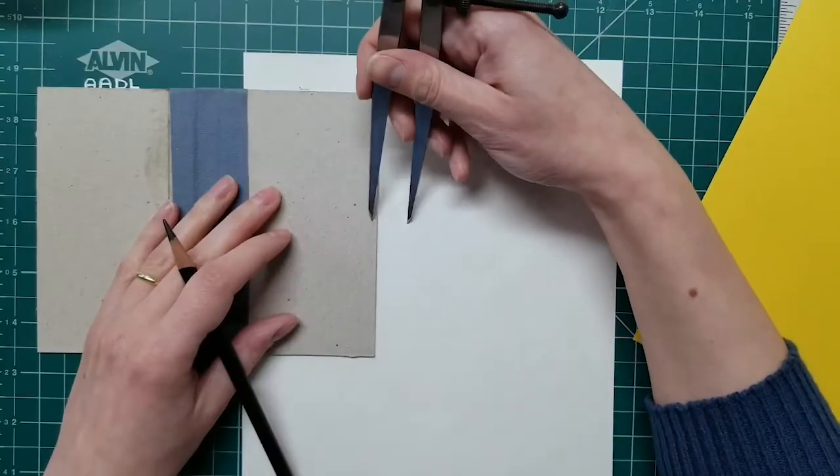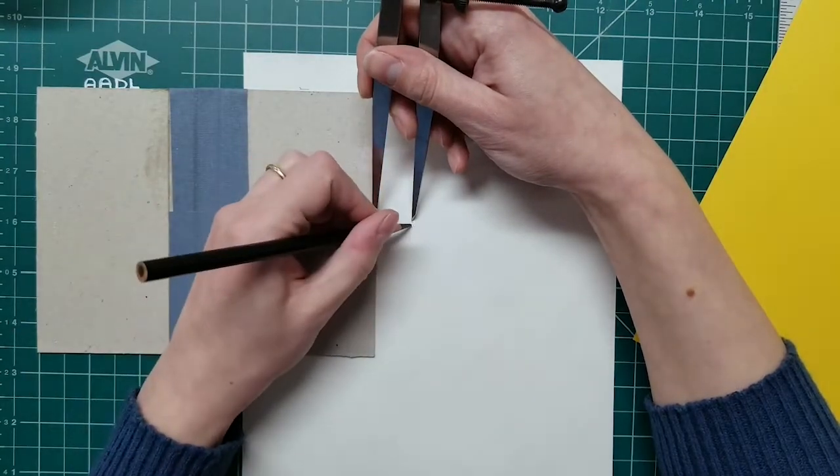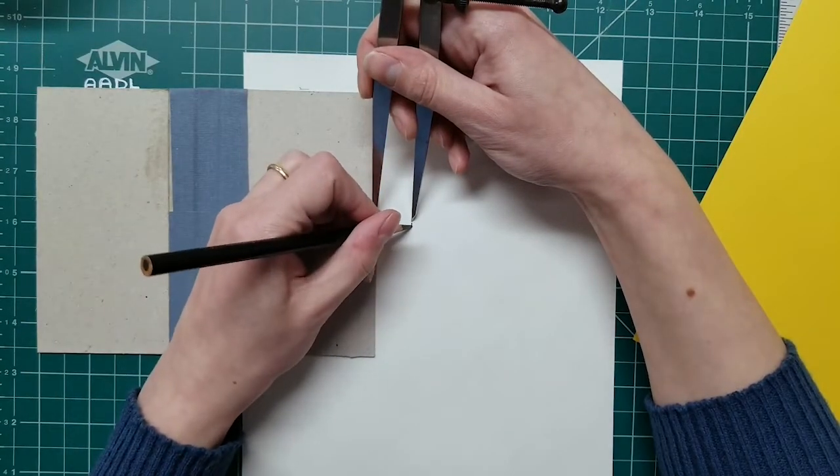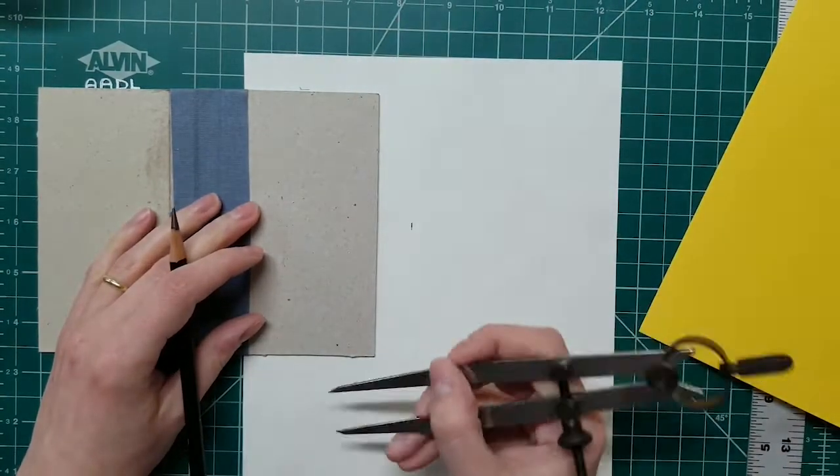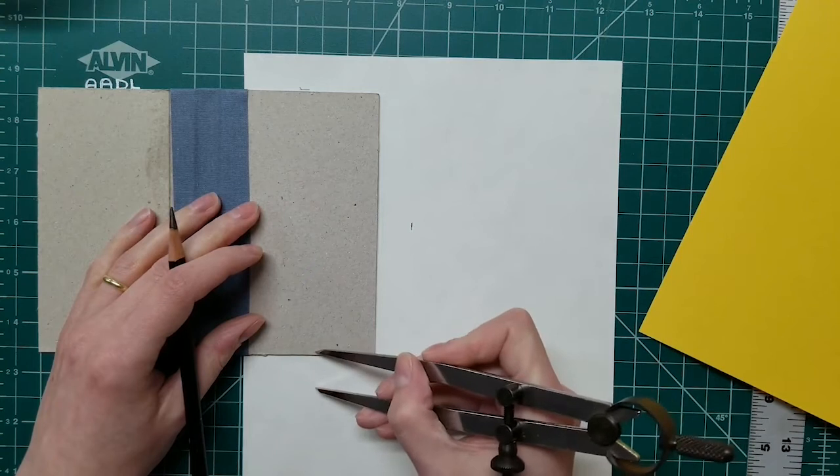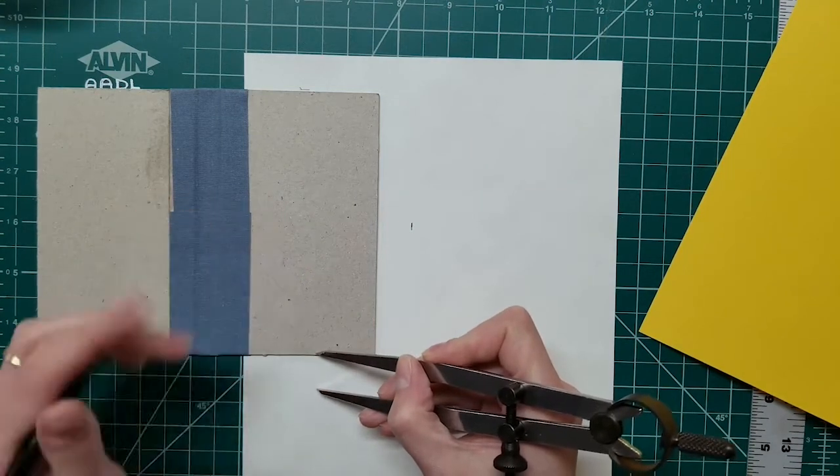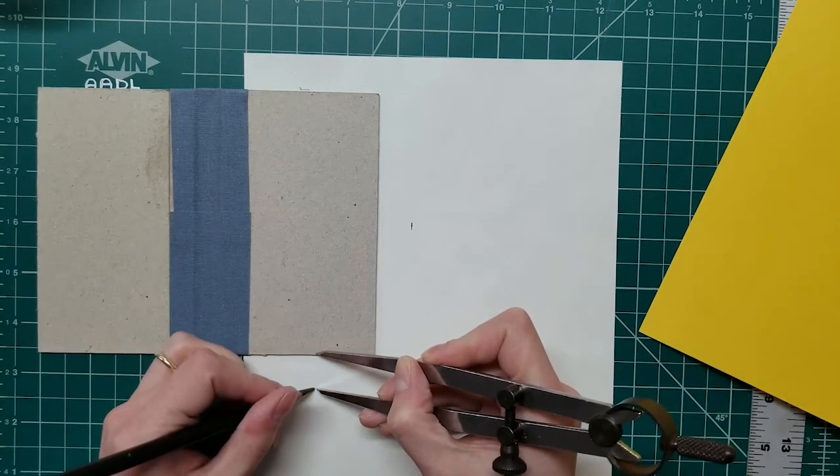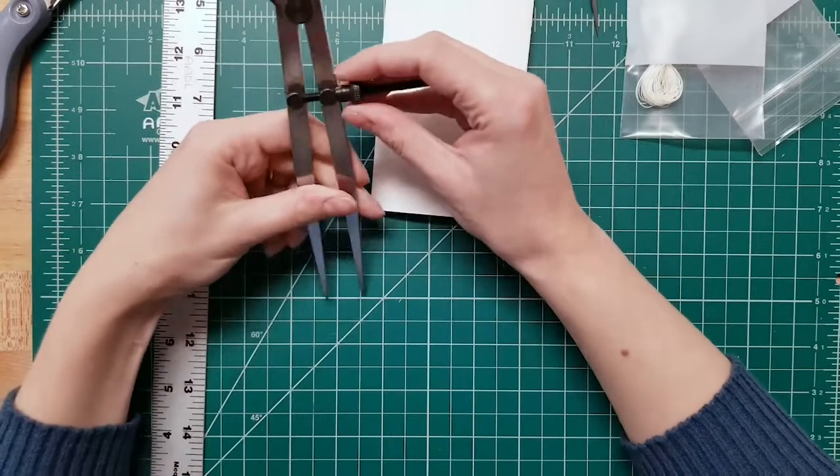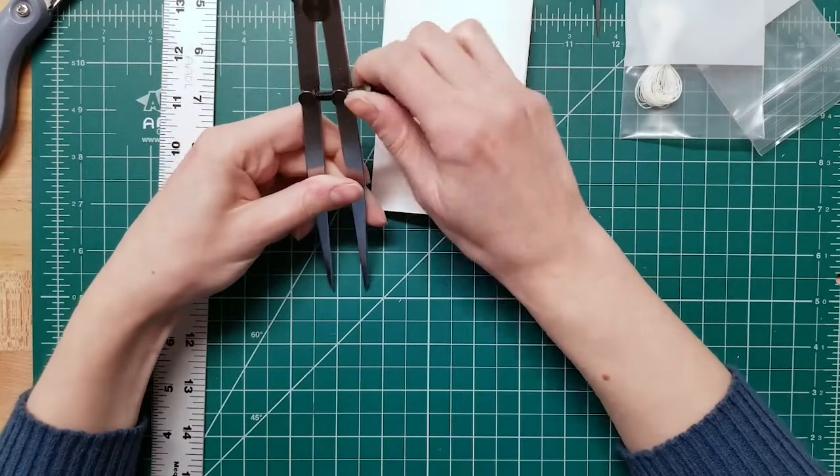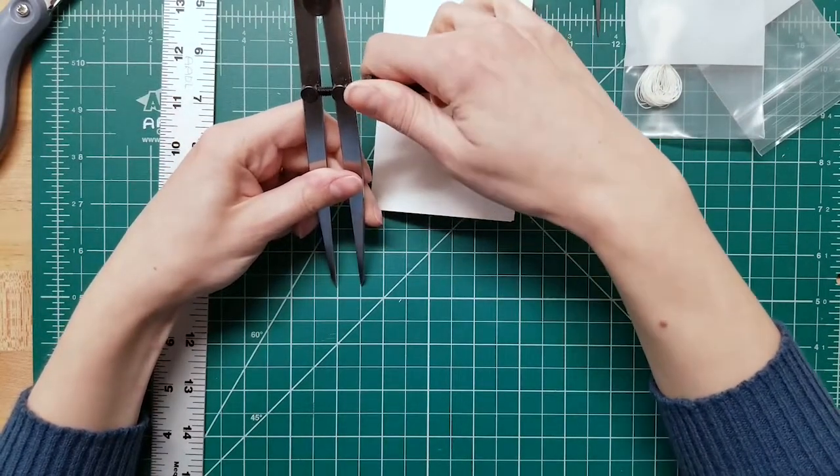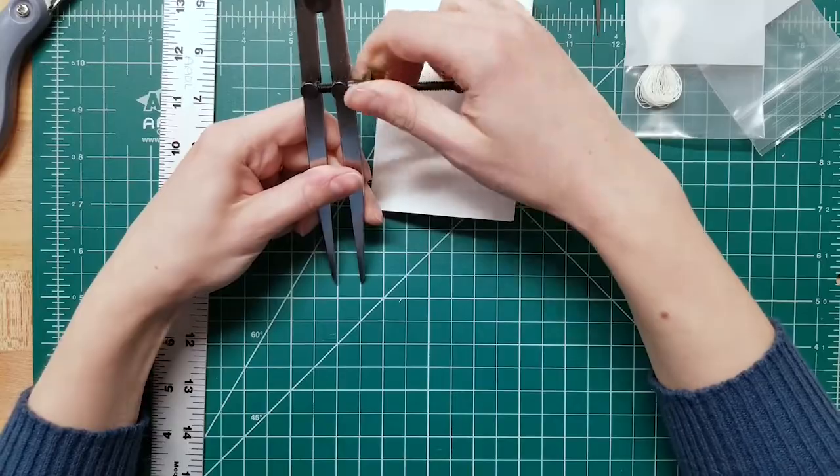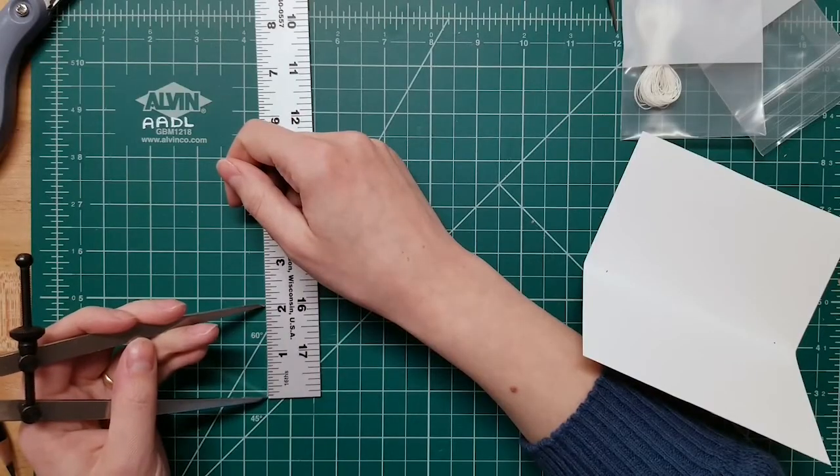The spring divider is great for making precise, consistent measurements. You can use your cutting mat or a ruler to set it to a certain width, and then mark those measurements on paper or board.